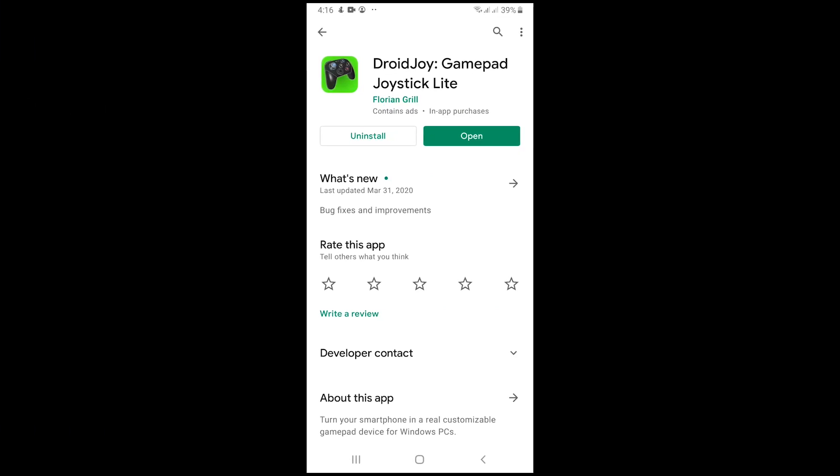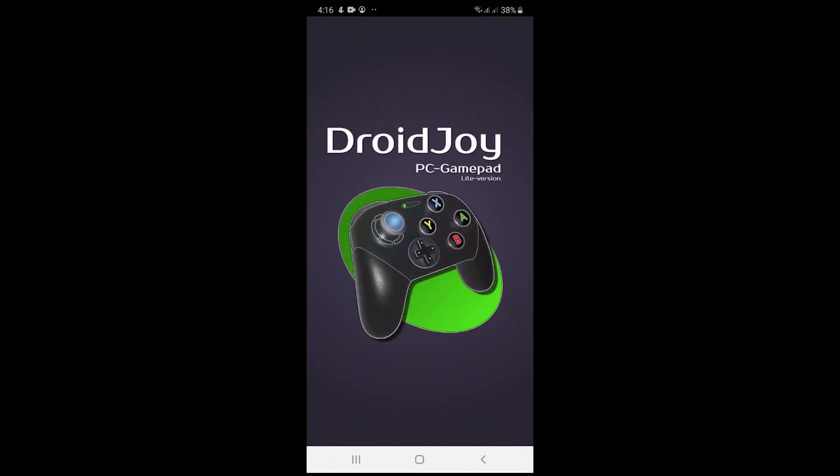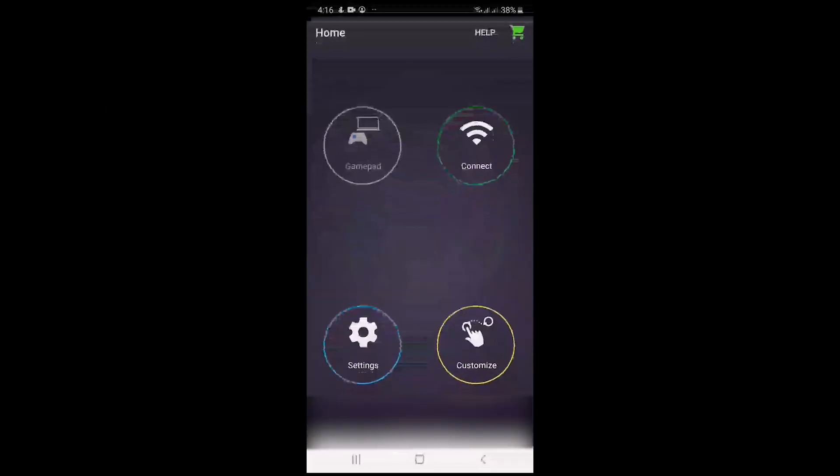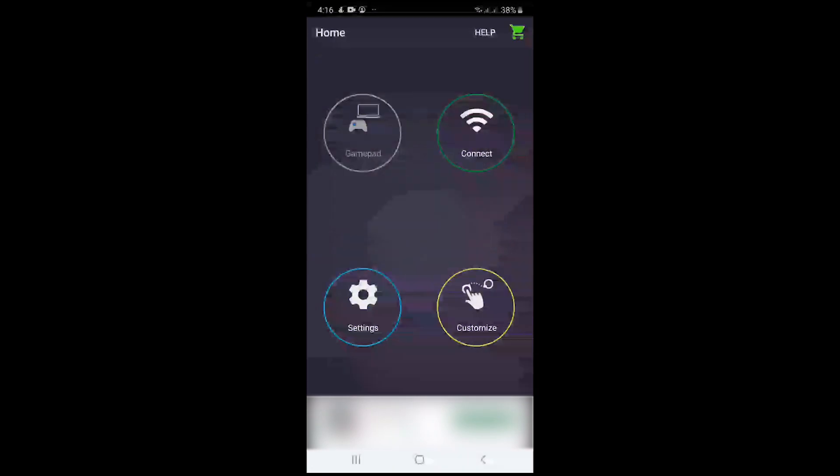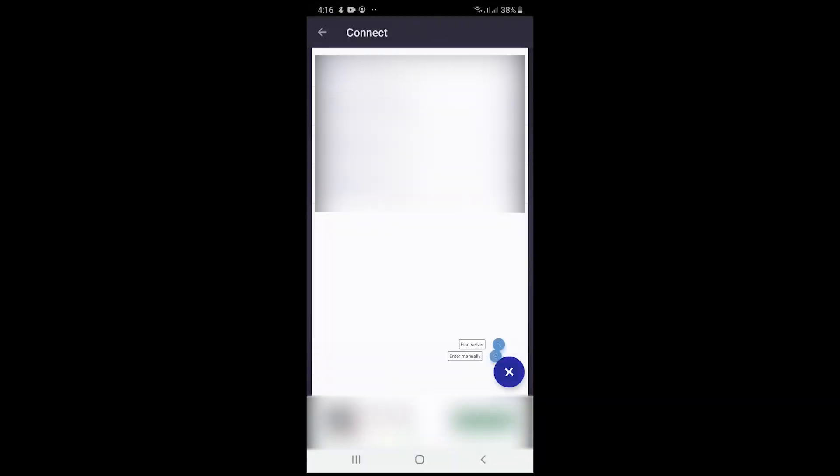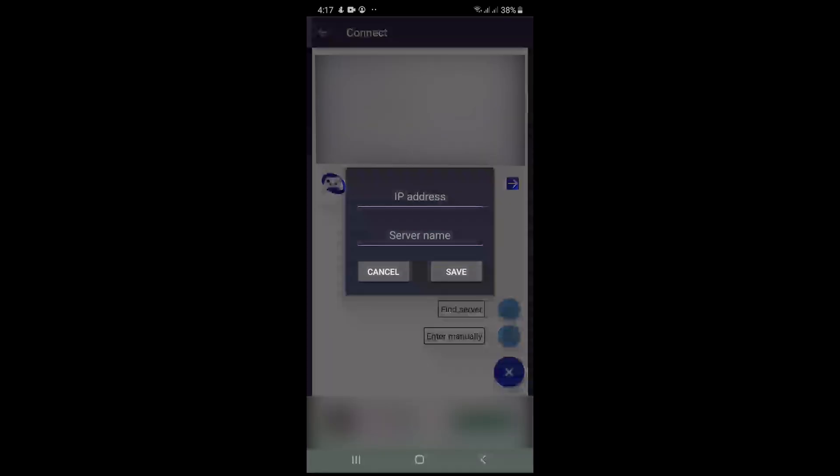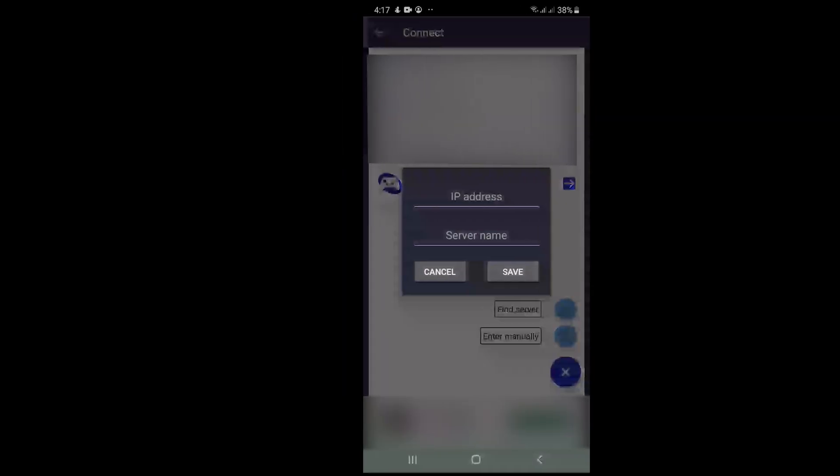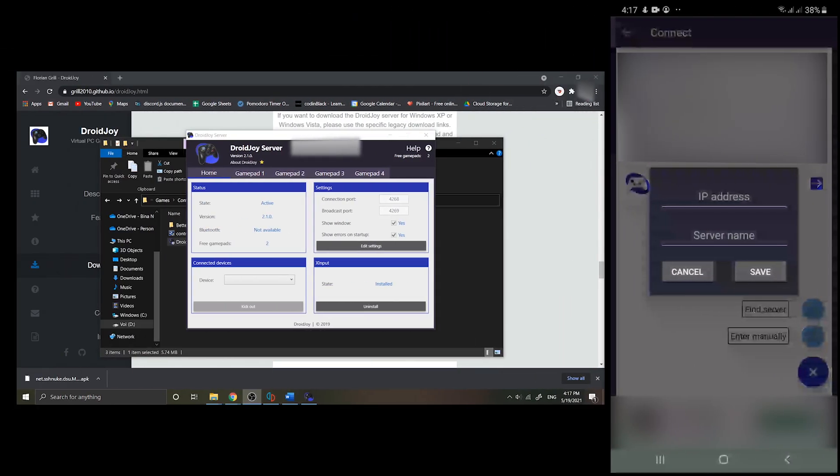Then go to connect, open the plus ribbon button, then choose find a server. If it doesn't find any server, then you need to manually connect the server with your network address.